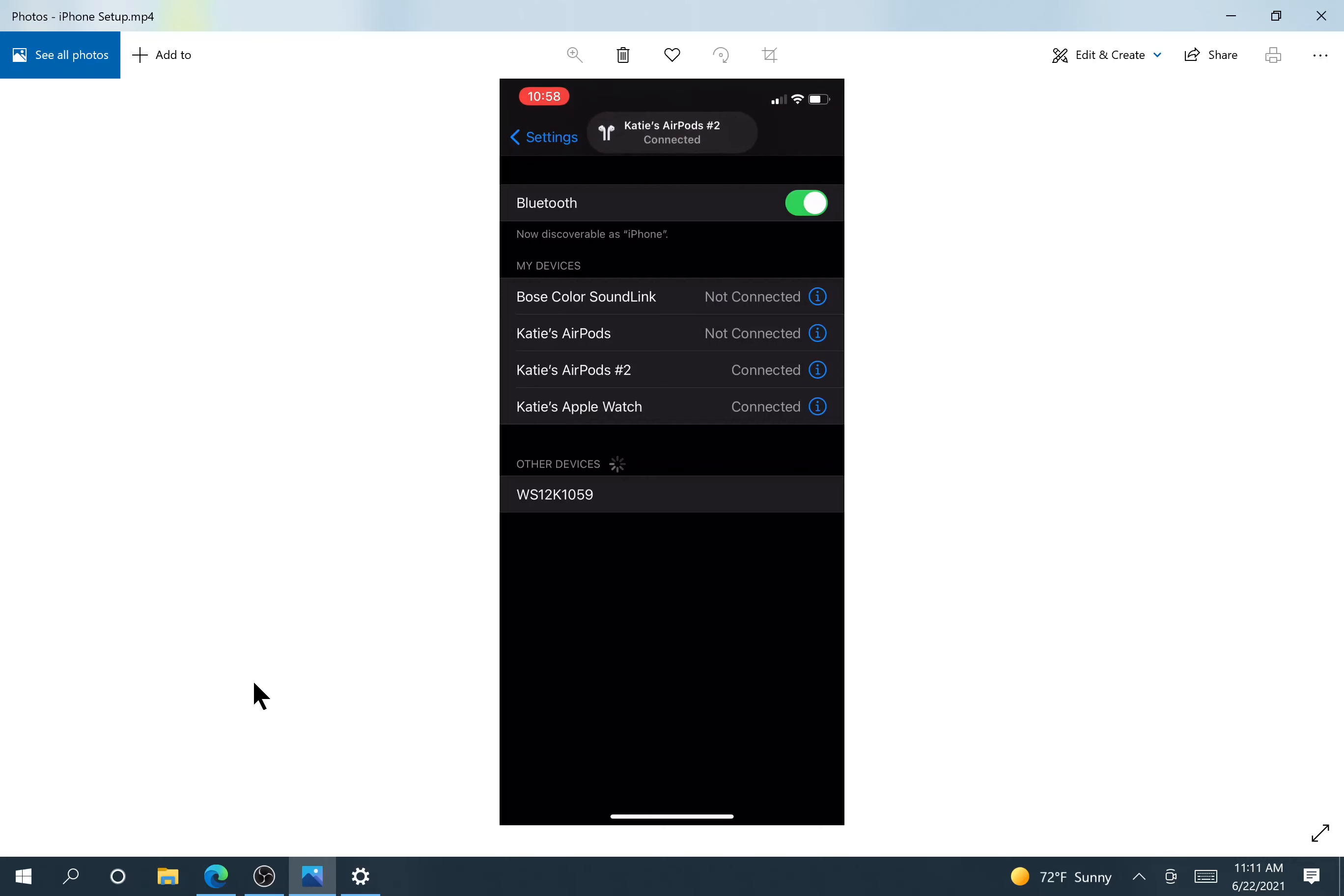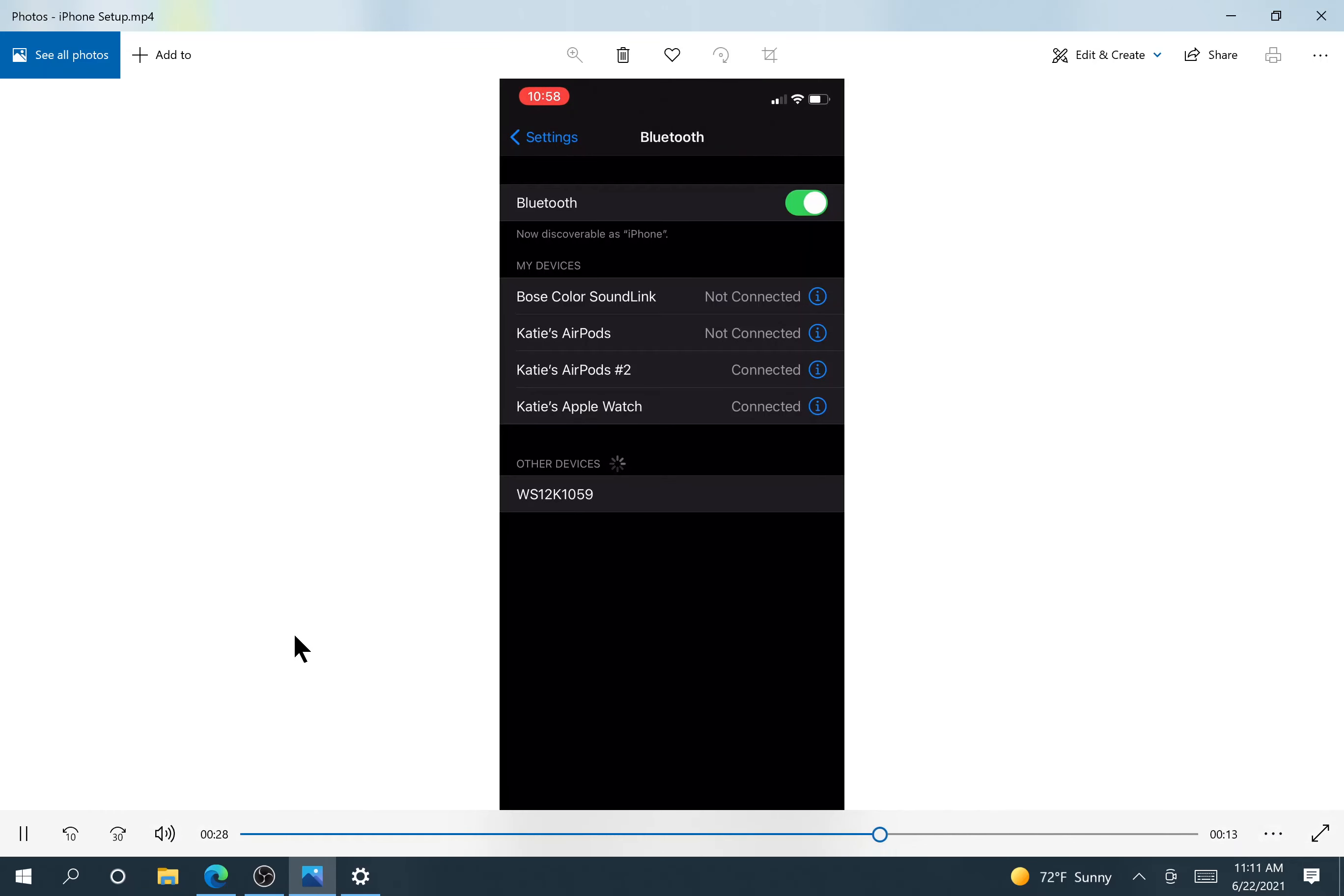It's connecting. And we can see once it comes up to my devices, we know it's connected, and it will say it over on the right.